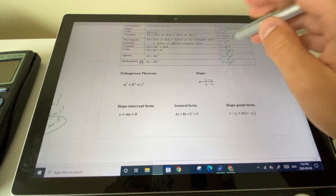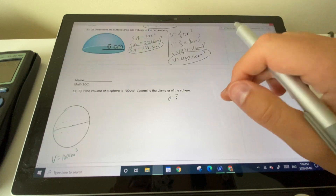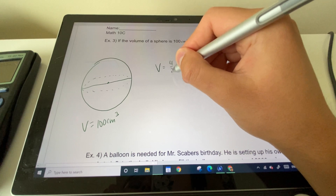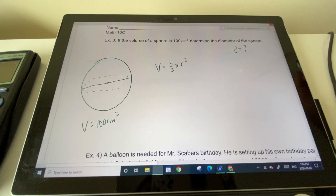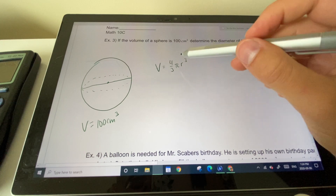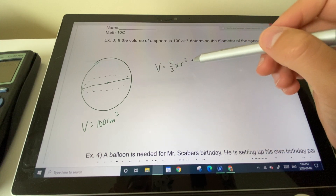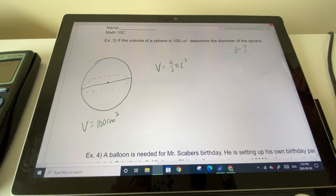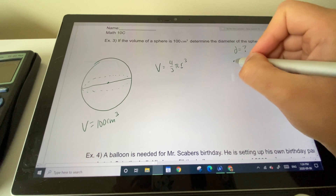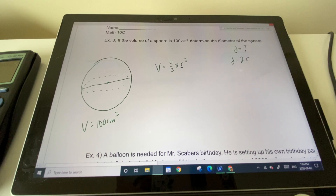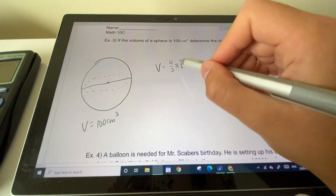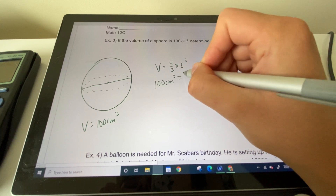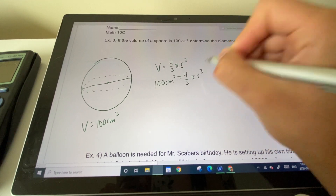The volume equation for a sphere is four-thirds πr³. Diameter and radius are related — if we can solve for radius, we find diameter by multiplying 2 × radius. Setting up: 100 cm³ = (4/3)πr³.